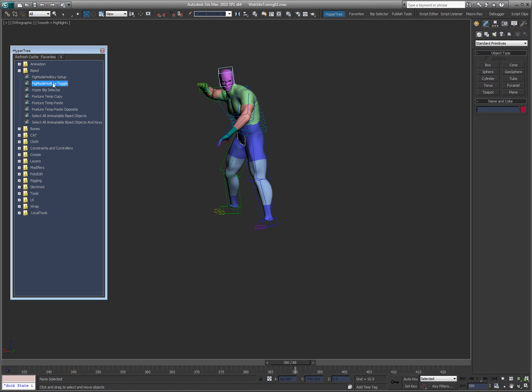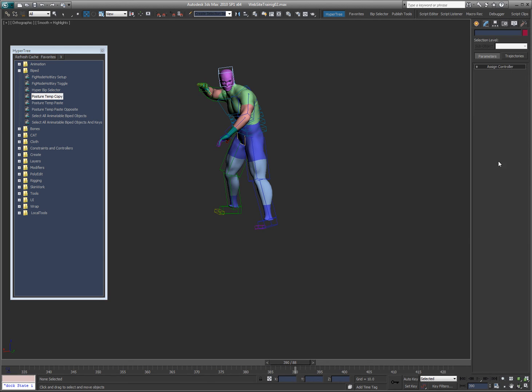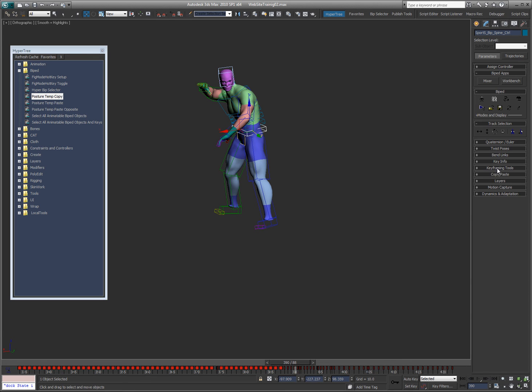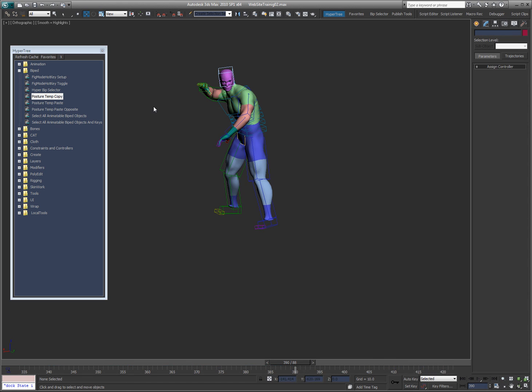Let's see. Toggle. These are just hotkeys so you can do posture copy and paste and paste the opposite. You can just put those on a hotkey rather than having to go here and create a collection and then hit copy and then paste. So that just makes that a little easier.